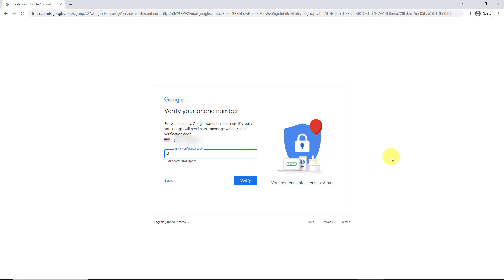And then it's going to give you a verification code to your cell phone that you'll type in. Alright, so I check my phone and then I'm going to enter in the code and I'll click verify.